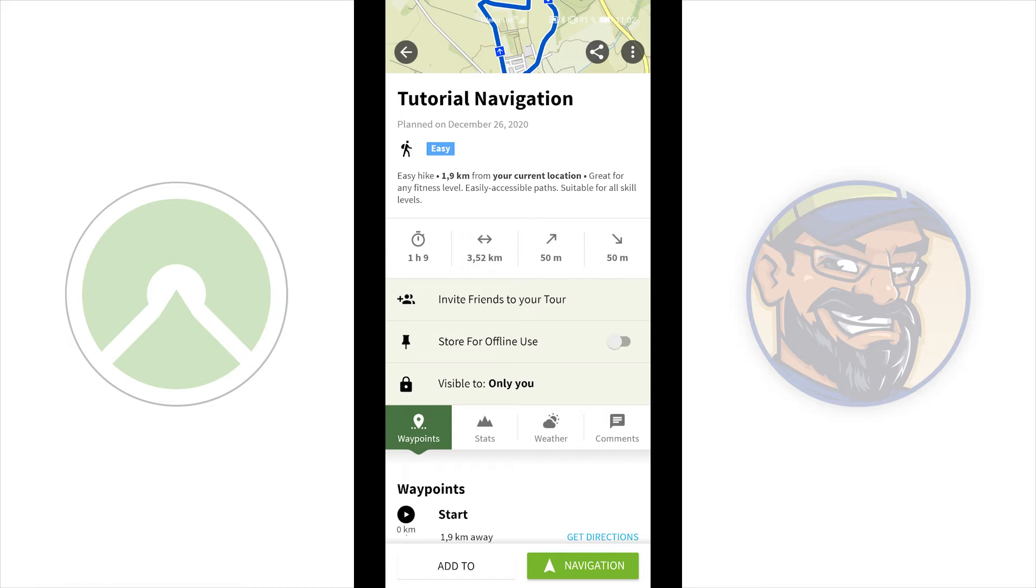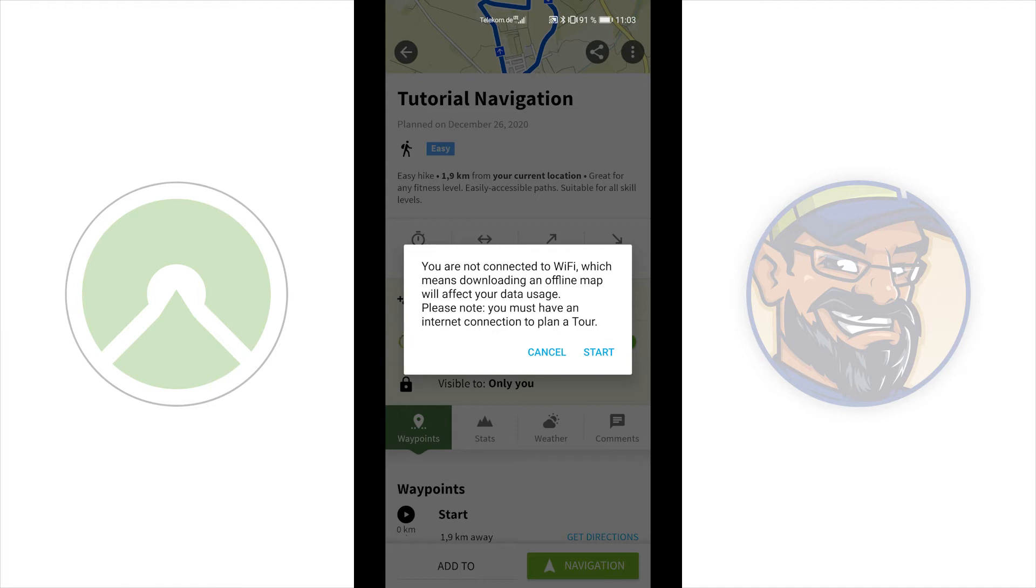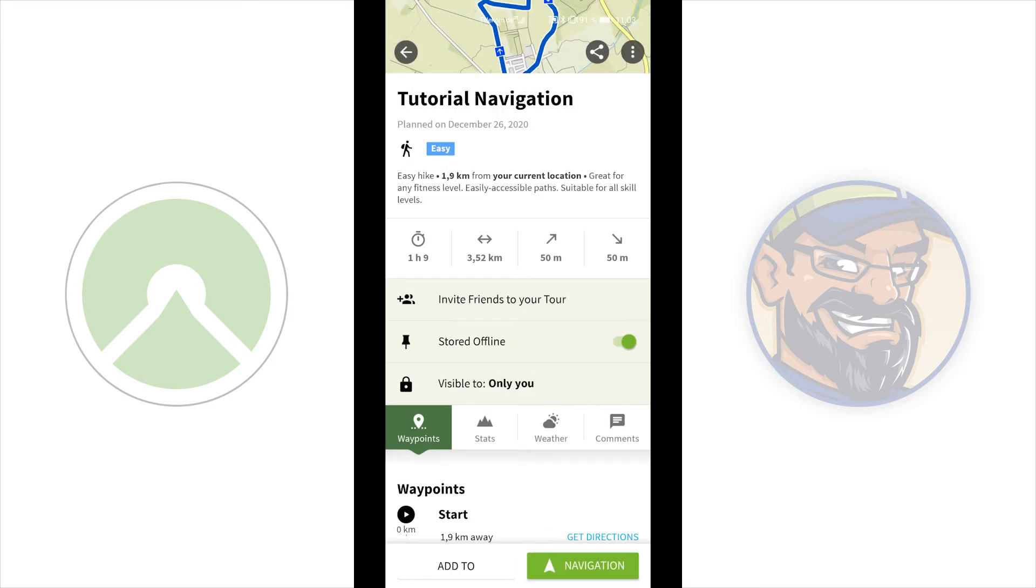Now, tap the slider, store for offline use. And then, Komoot will start downloading the tour. You will get a notification if you don't use Wi-Fi. You can start if you want, but you can turn on your Wi-Fi. A tour does not need so much storage to save. I will start and the tour will be set offline. You can see it's really fast.